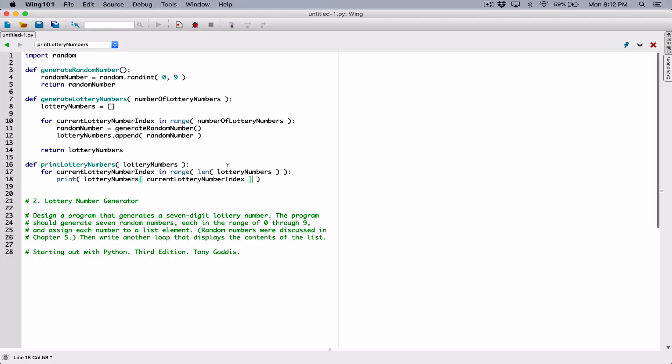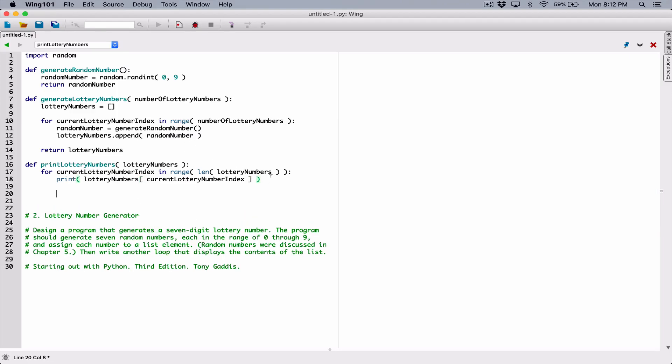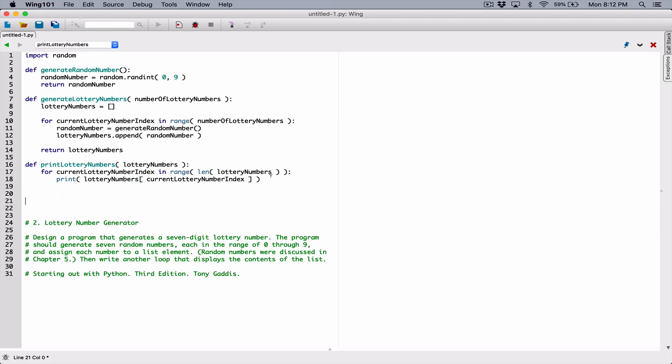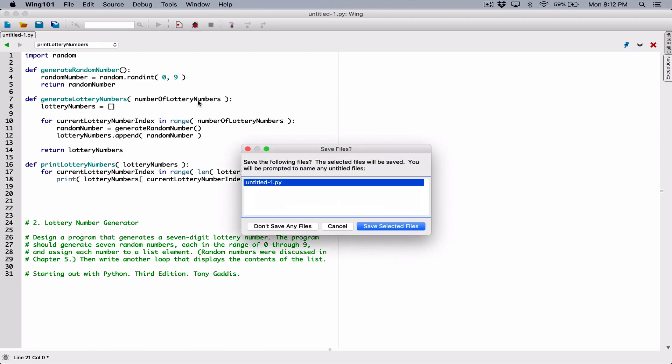All right, so now we have our functions defined. Let's define our main function. Now, if you try to run this program, nothing will happen, because you've only defined functions.